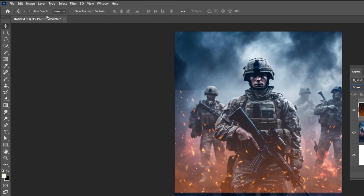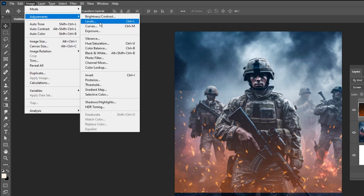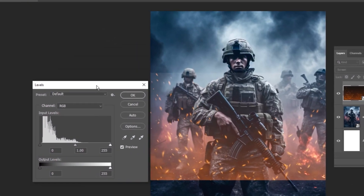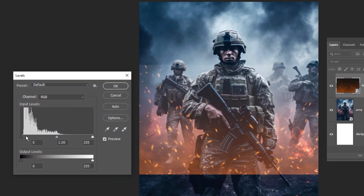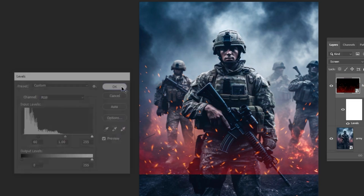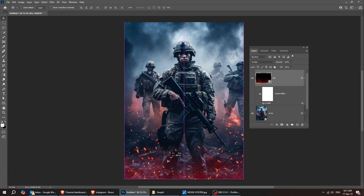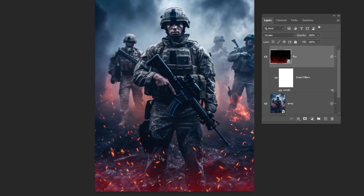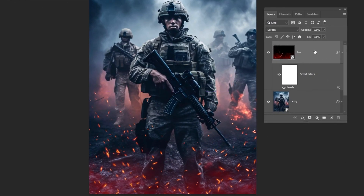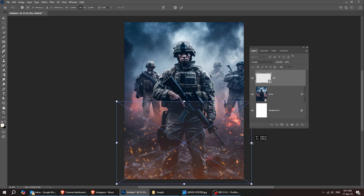To blend it in better, let's darken the image with Levels and make it fit the background perfectly. Just follow these steps. That turned out really well. Let's reduce the fill a bit to make it blend better, then press Ctrl-T and scale it while holding the Shift button.